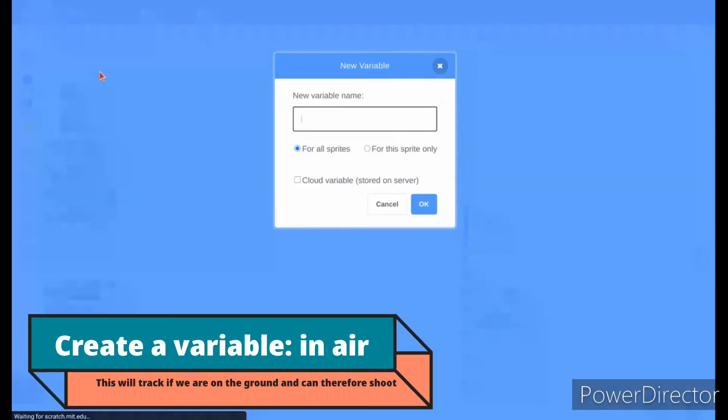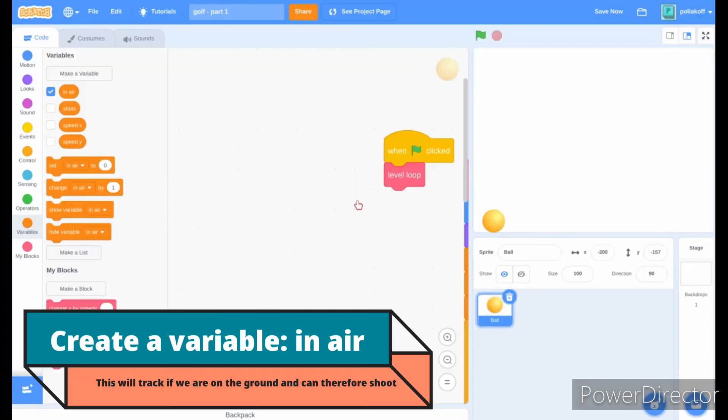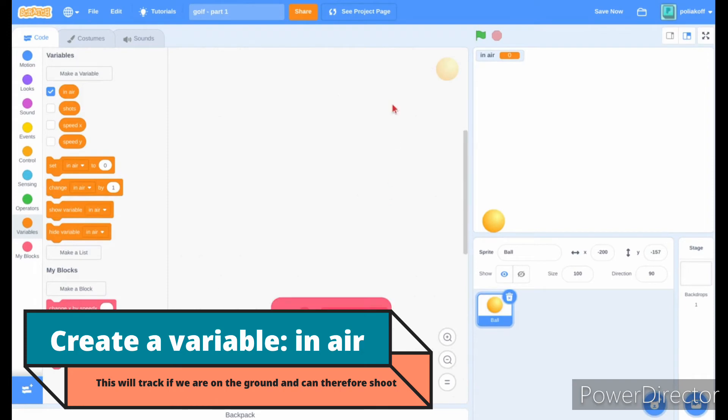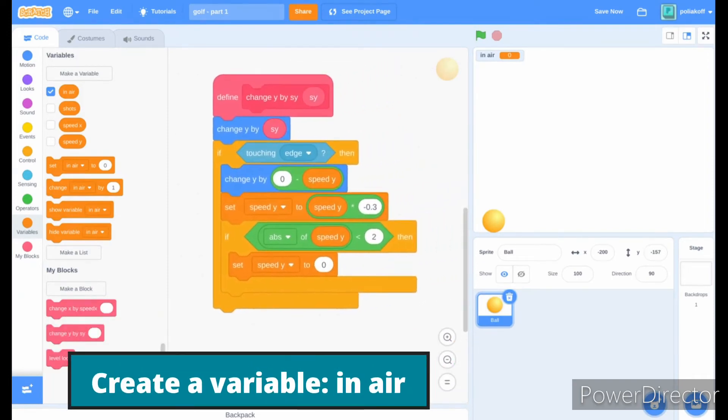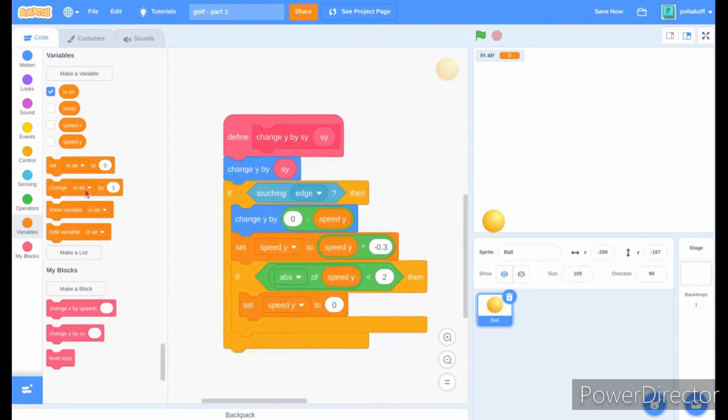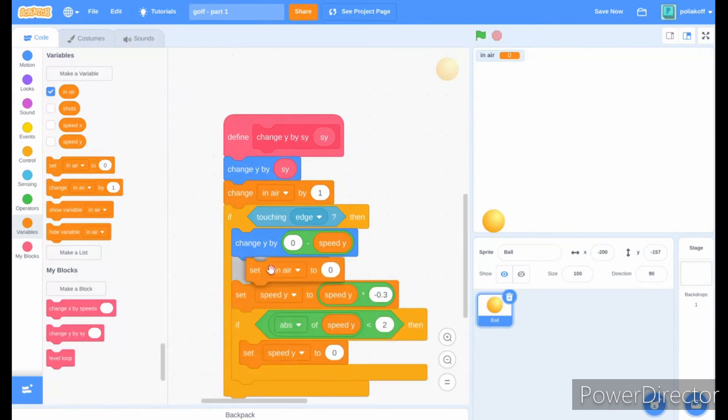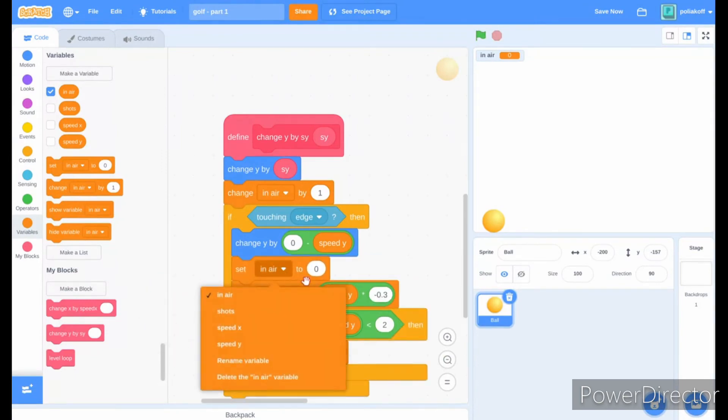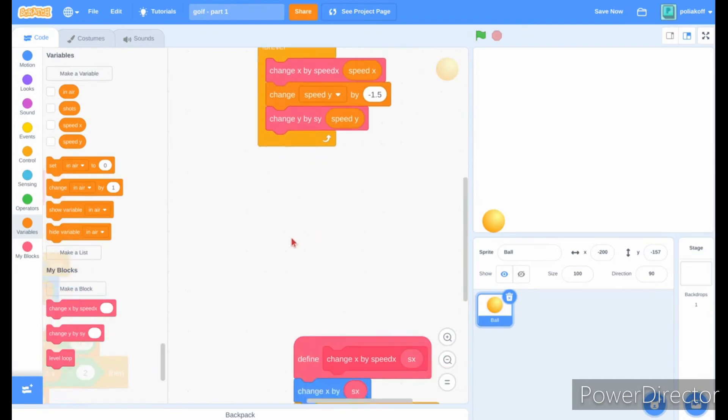Create a new variable named in-air for all sprites. In the change y by sy custom block, put change in-air by 1, and if touching edge, set in-air to zero.